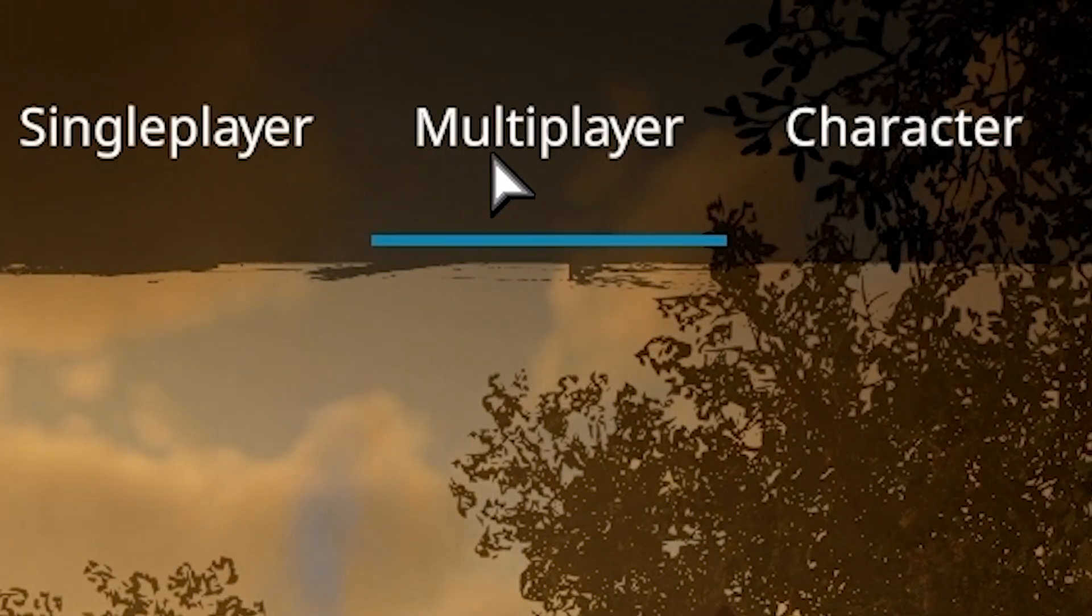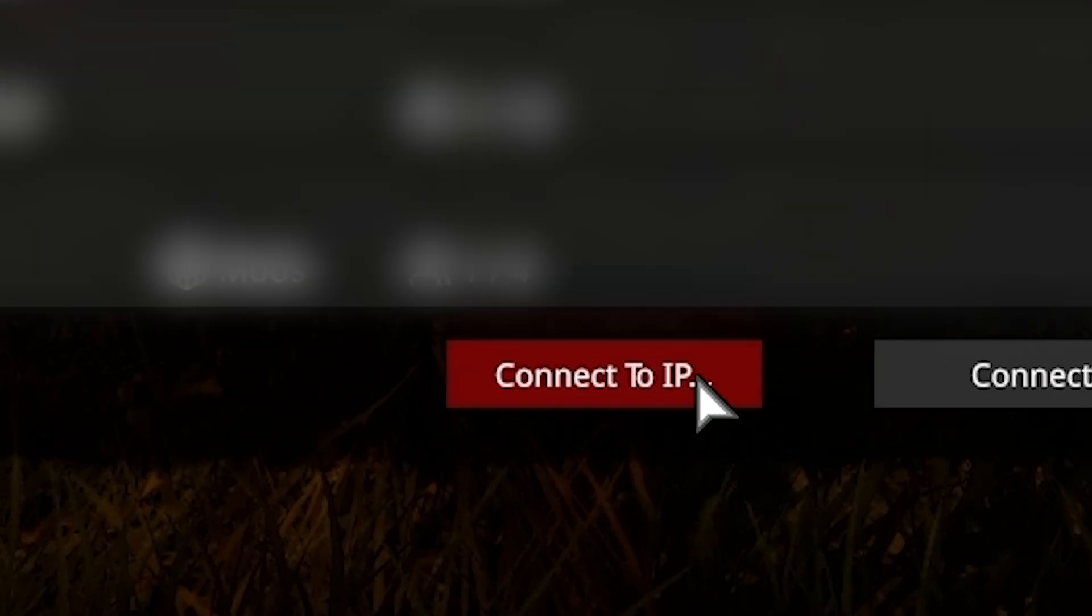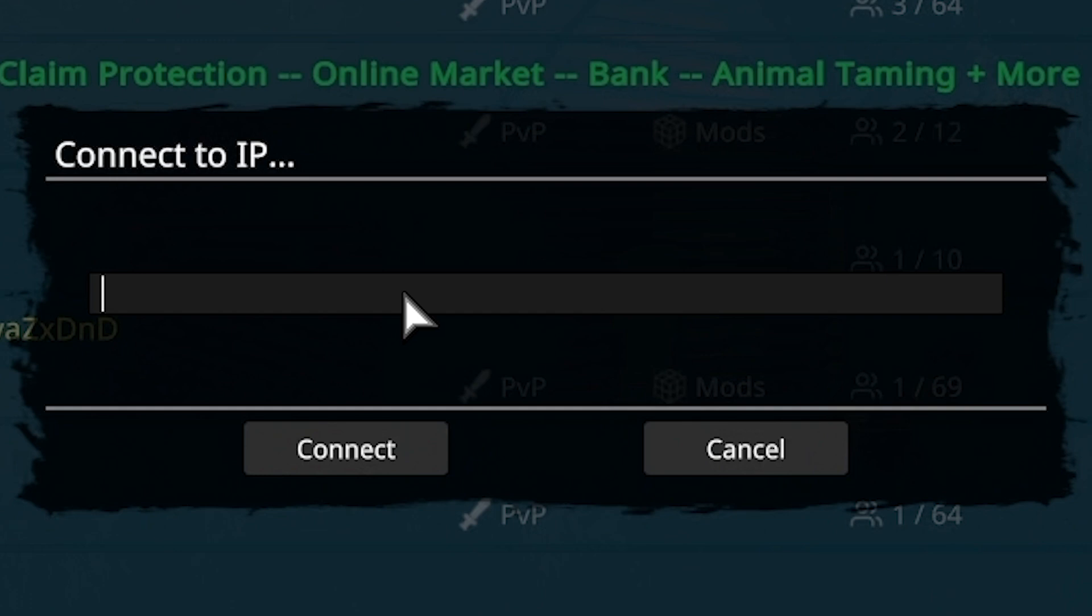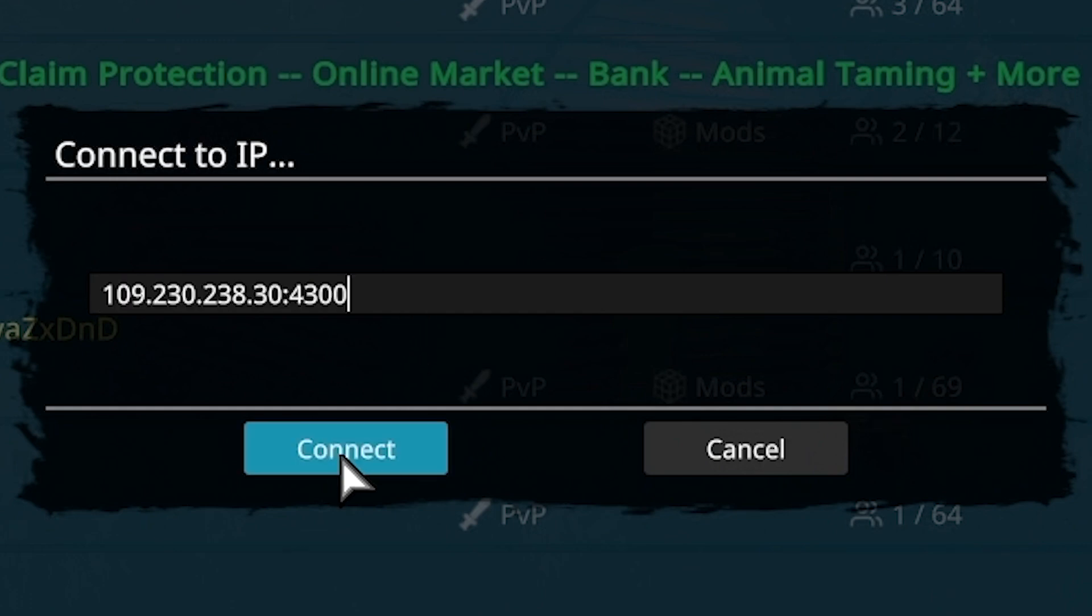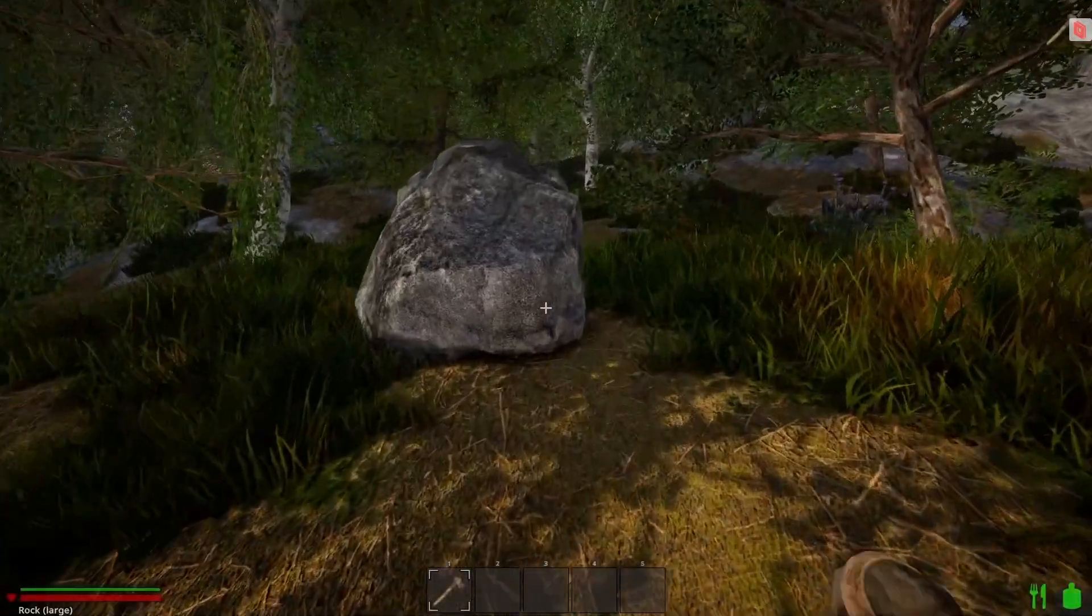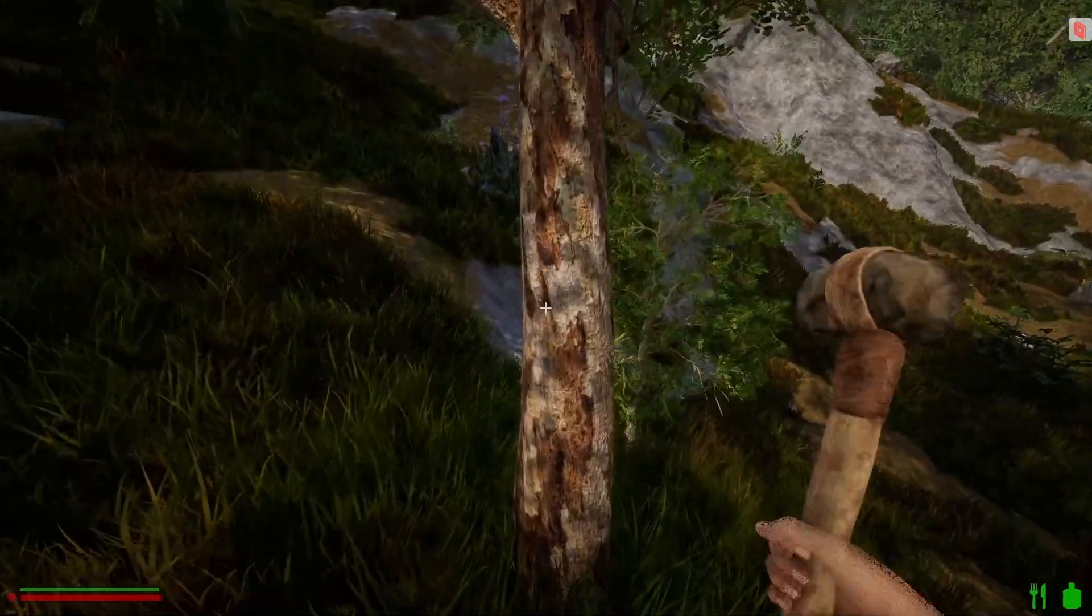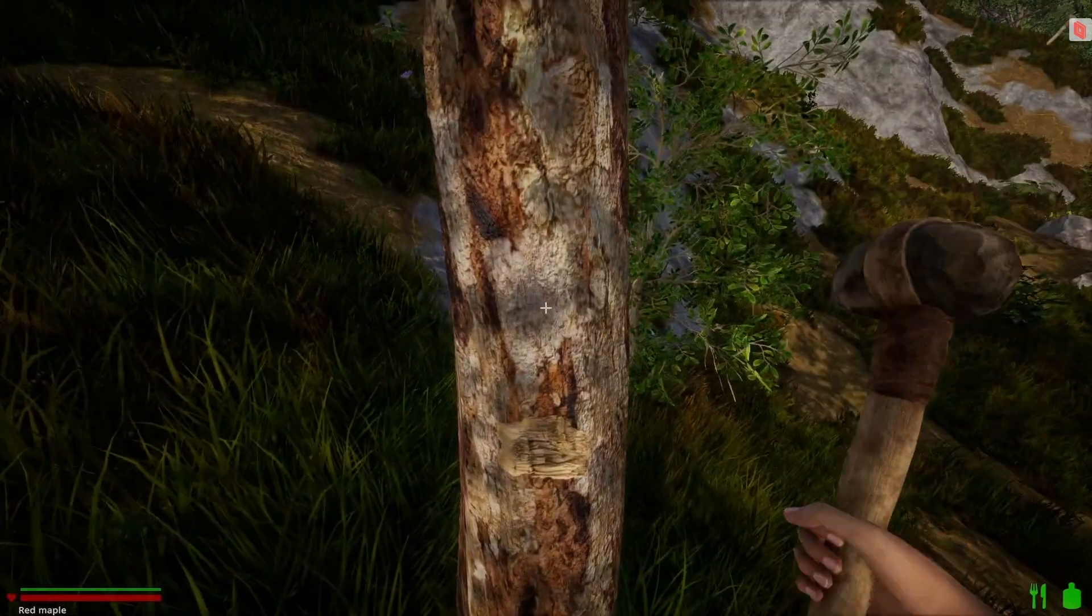In the game, select Multiplayer and click on the red Connect to IP button. Now paste in your server's IP address and click on Connect to start loading into your server. And here you go, you have now successfully connected to your own Rising World server. Enjoy!